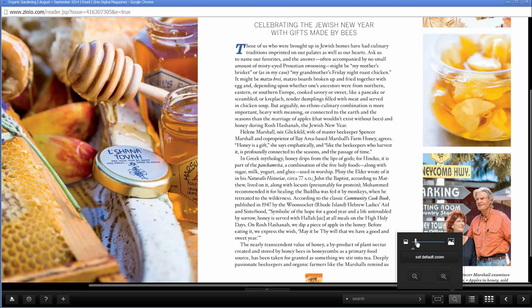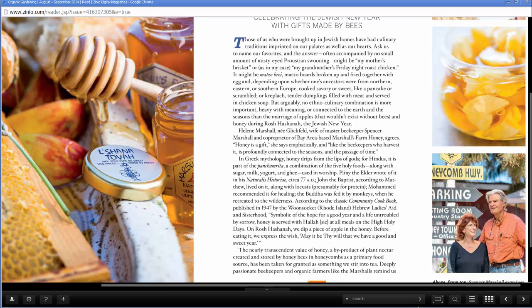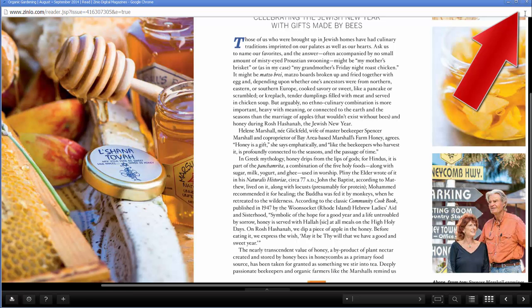To zoom in, double click on the page or click on the magnifying glass in the bottom right, then use the slider bar to zoom in and out. Click here to search within that issue. Click here to print off pages. Click here to learn more about using Xenio and reading magazines. You can also contact your local library branch if you need help. To close the issue, click the X in the top right.